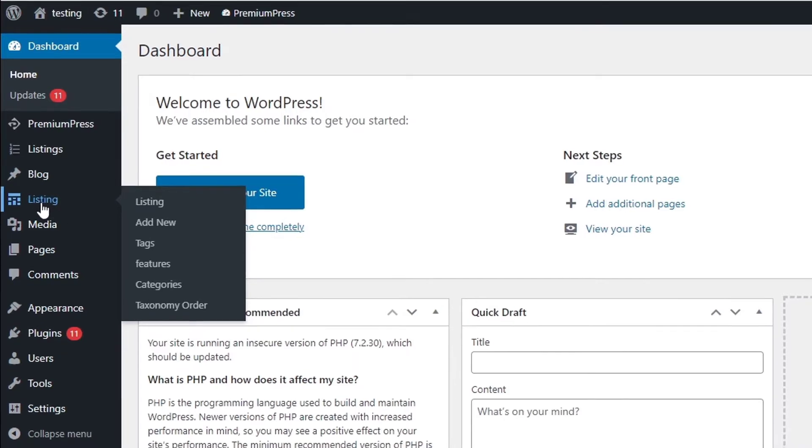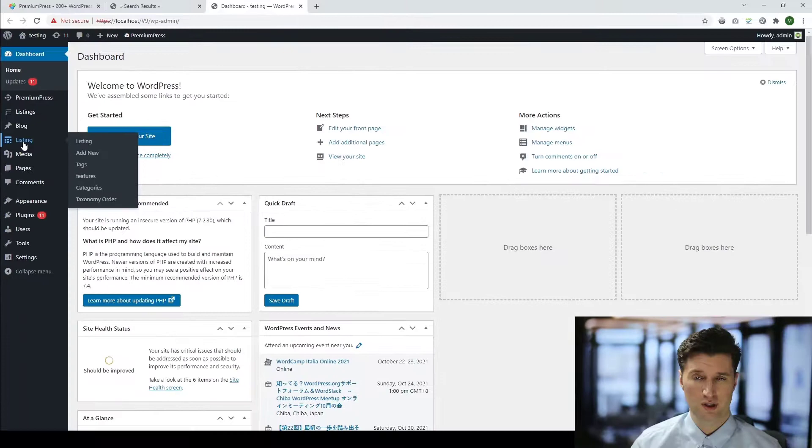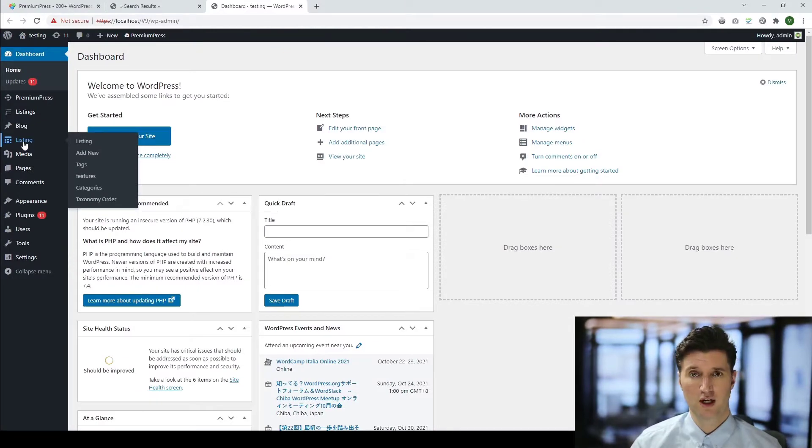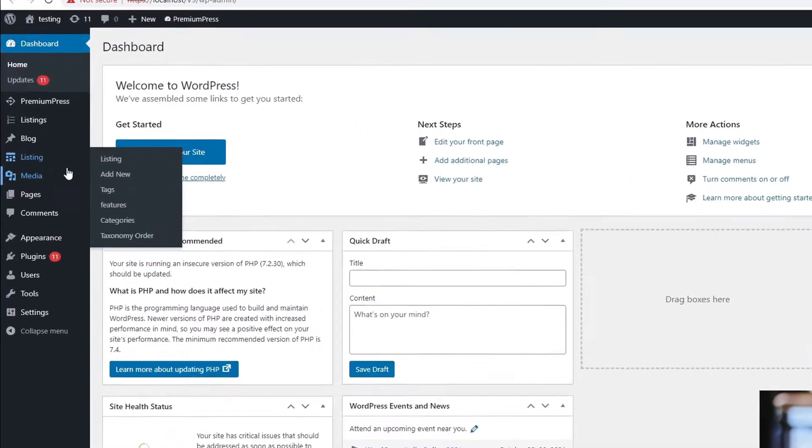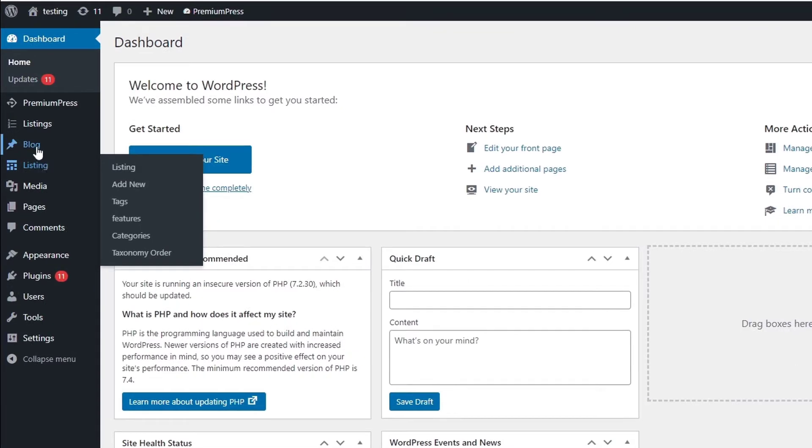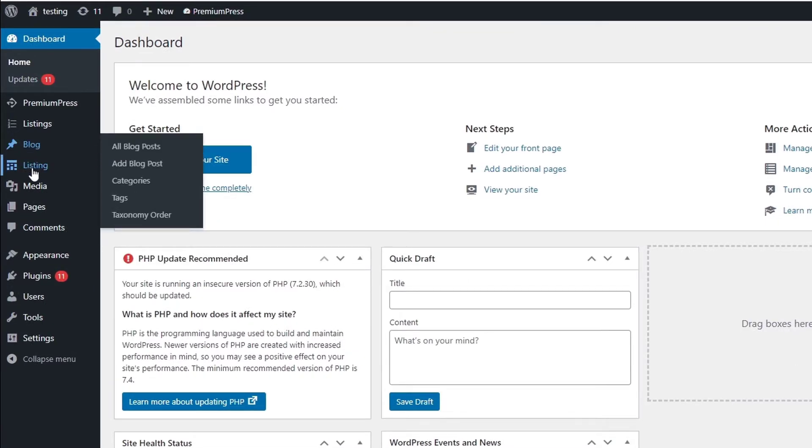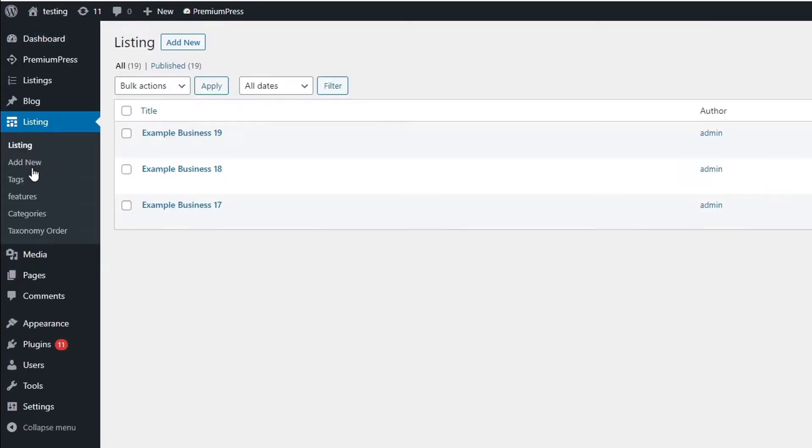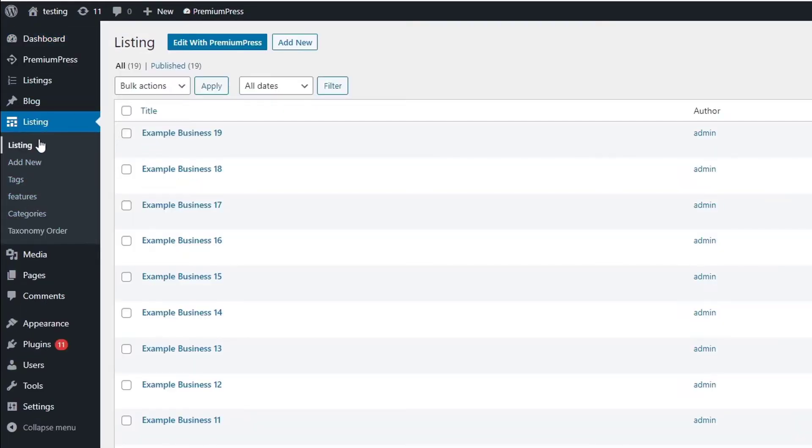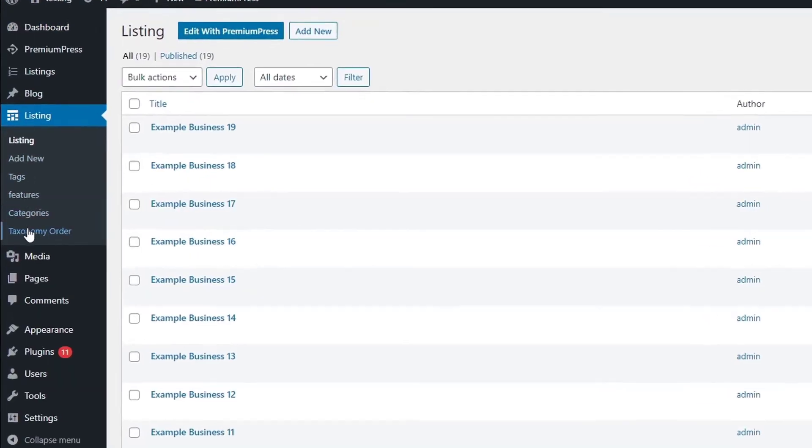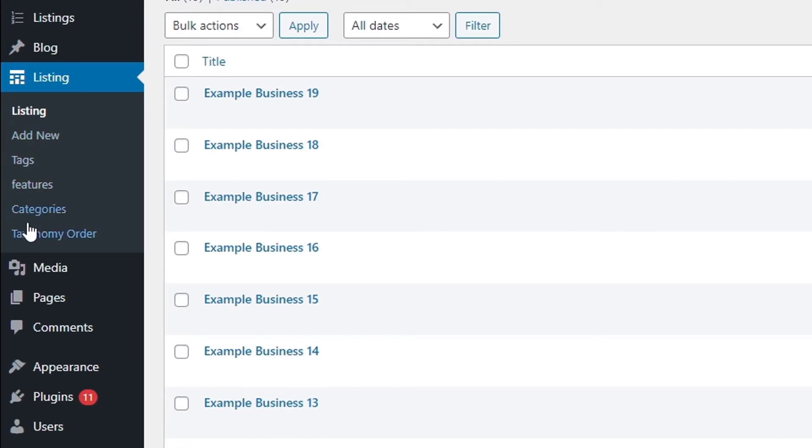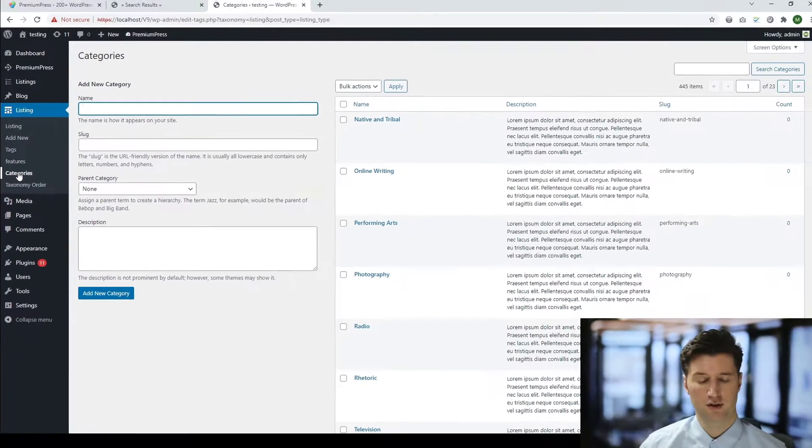If you're using the micro jobs theme or a jobs theme, it might say jobs. In the dating theme, it might say profiles, et cetera. So we click on the one underneath the blog. And once we've clicked it, you'll notice additional options on the left hand side. And the one we're interested in this video tutorial is categories. So we simply click categories.